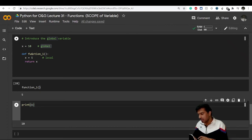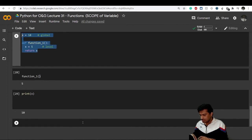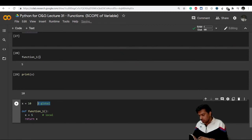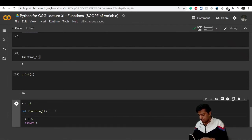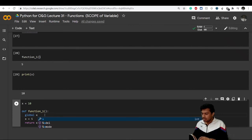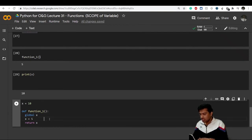Now let's say I want to change and update the global variable from inside the function. To do that, inside function_one I write 'global x' before using x. This instructs Python that when function_one runs, every reference to x inside it should be treated as the global x. So now x equals 5 inside the function will act as the global x.